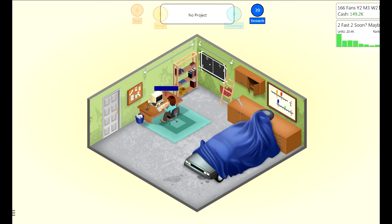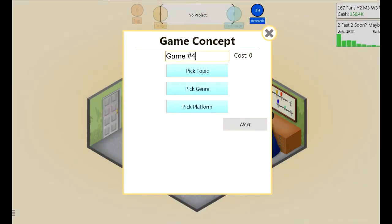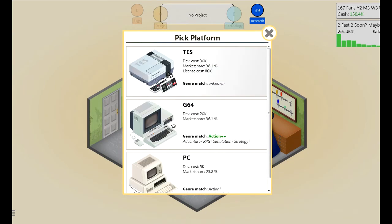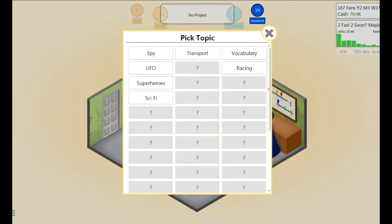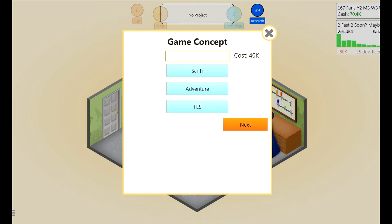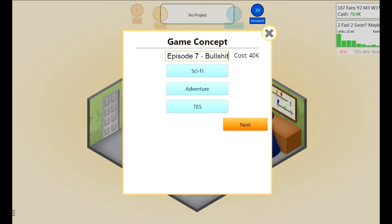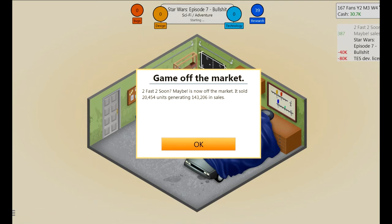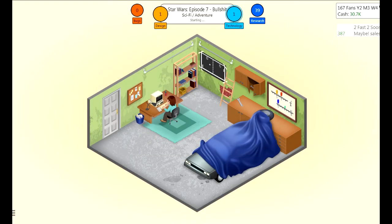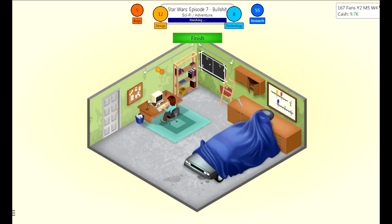The TS has been released so I can mess around with that. I've got sci-fi. That license cost me eighty thousand - it's probably gonna be my last game. Genre adventure and sci-fi, the game: 'Star Wars Episode Seven Bullshit.' I sold 20,000 units on Too Fast Too Soon Maybe - incredible. People seem to like bad tasting jokes, I'm okay with that.